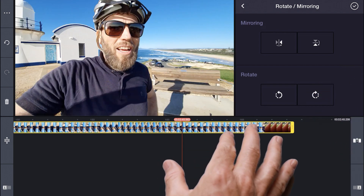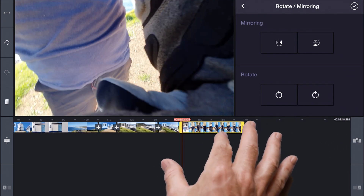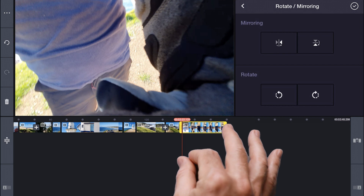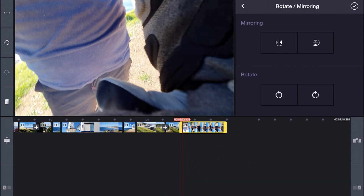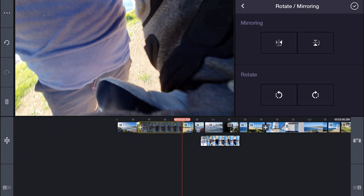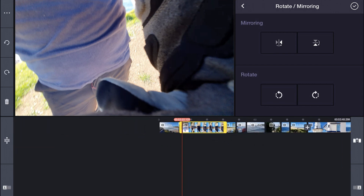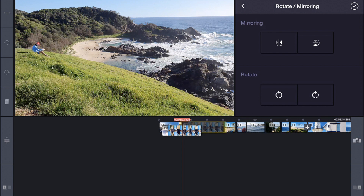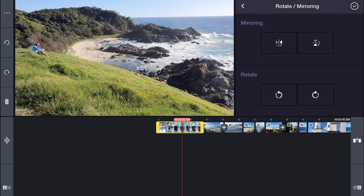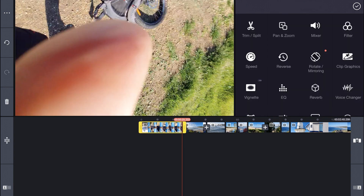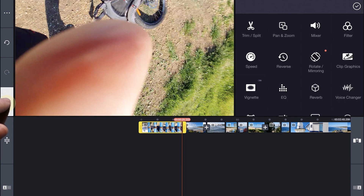Let's pinch to zoom out on our timeline. Did you know you can reorder your clips in your timeline? Simply select the clip, drag, and drop. Don't like the placement? Let's drag and drop again into a new position. I actually don't need this clip anymore, so let's select it and click the trash can to delete.